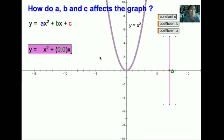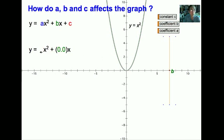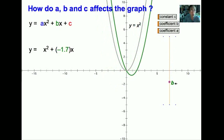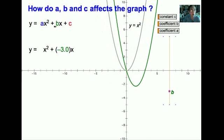We now look at another equation. The current equation is Y equals X squared plus 0X, which is just simply 0. That means this is just the basic curve, Y equals X squared. When we change the value of B, notice that the curve moves to the left or to the right. The X-term is therefore responsible for moving the curve to the left or to the right, depending on the value of B. Notice that there is no Y-intercept; therefore it cuts at the origin.